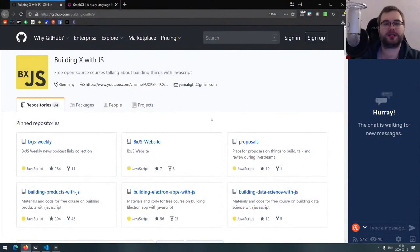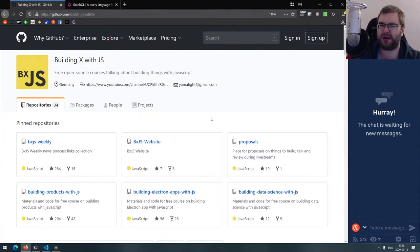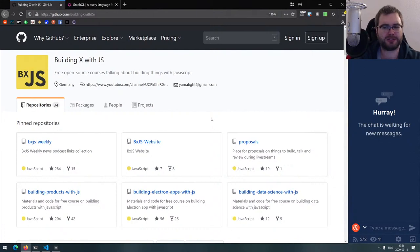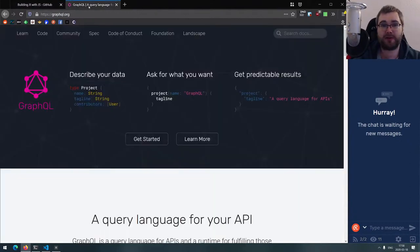Hello everyone, welcome to the BXJS live stream. Today we're going to be doing some GraphQL. I've already done GraphQL about a year and a half or two years ago, and back then it was quite annoying to set everything up, configure the resolvers and everything. GraphQL was in its infancy, but in 2020 it's incredibly easy to set up.